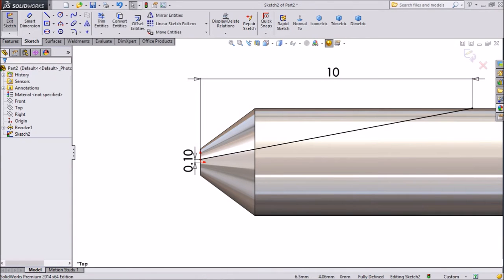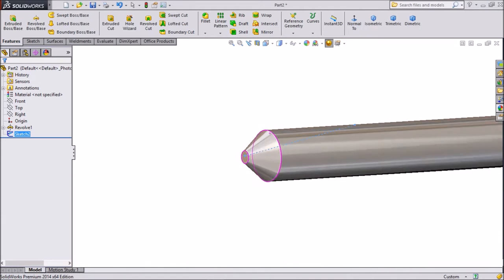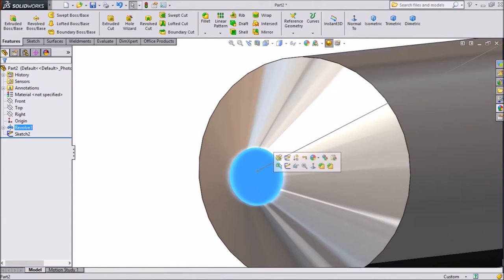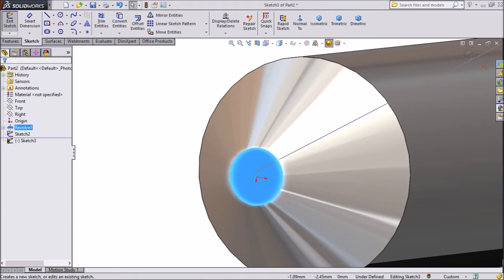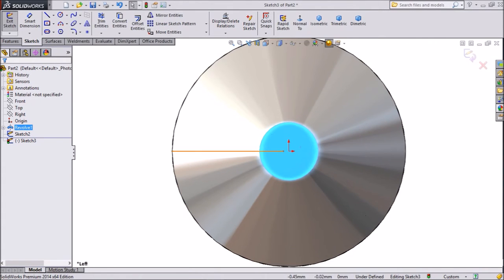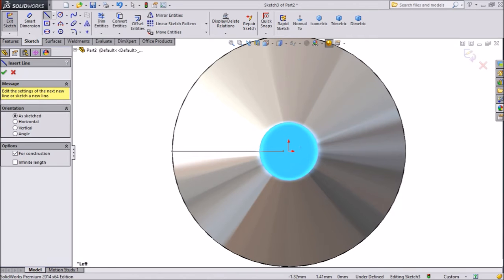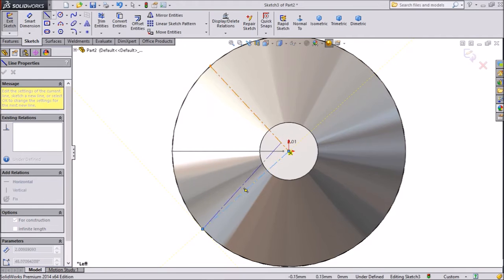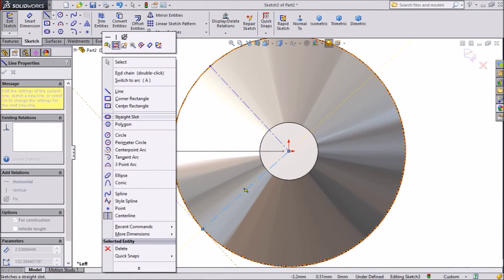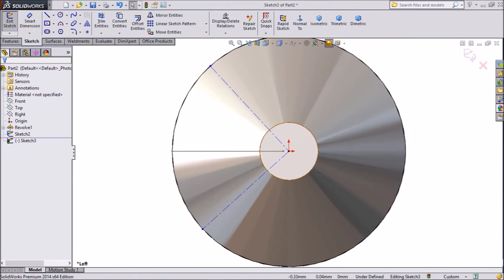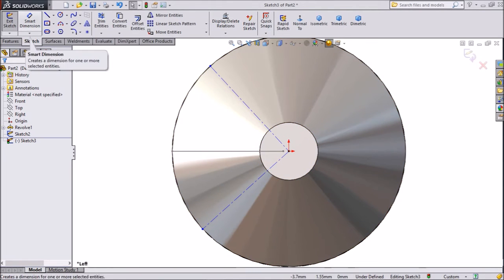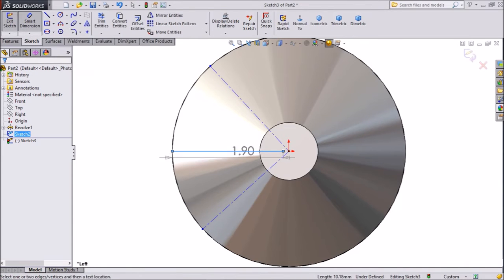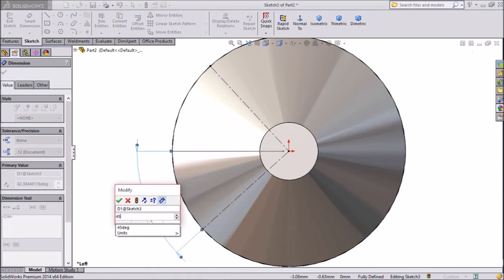Exit from the sketch. Now go to this sketch, click sketch and click normal. Choose centerline and draw one line from the center point, making it parallel along with the existing line. Exit from the line. Now select this and keep this angle 90 degrees. Choose smart dimension and assign the angle — choose 45 degrees, click OK.